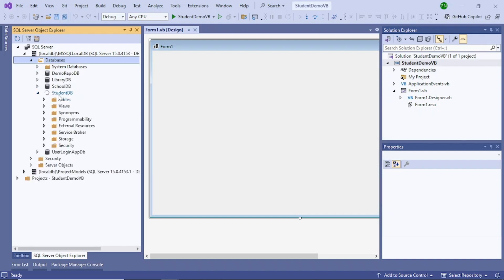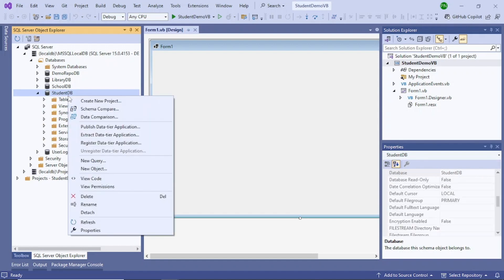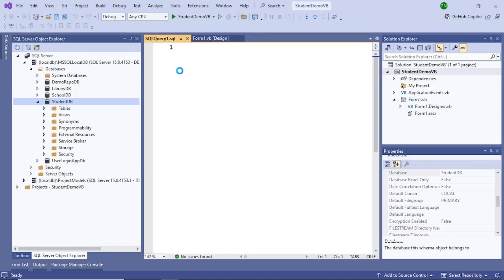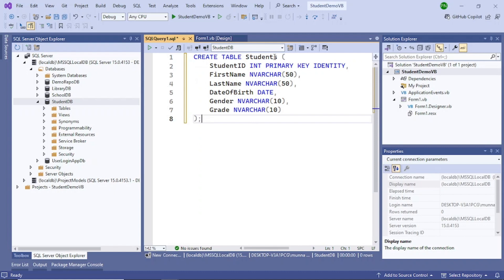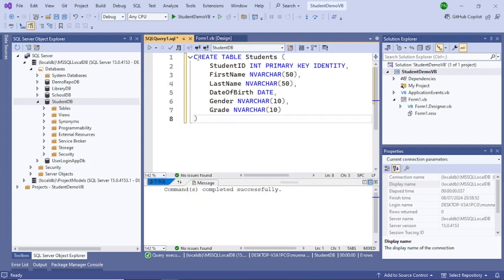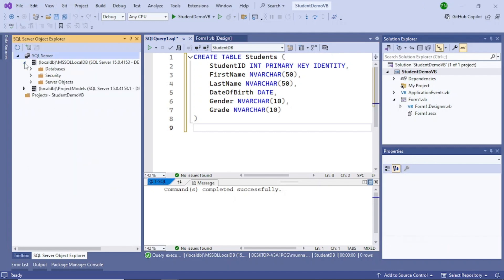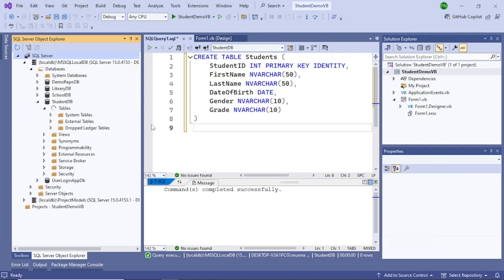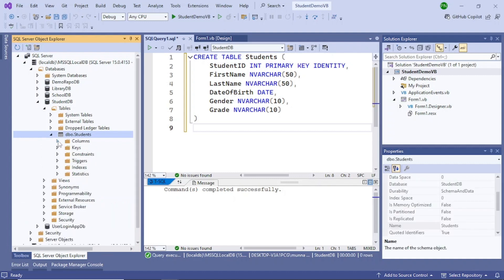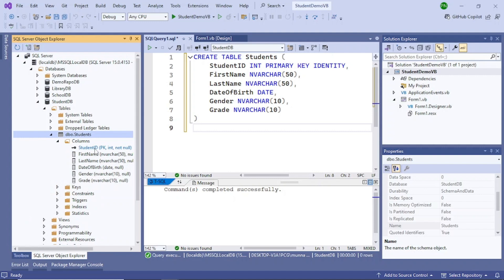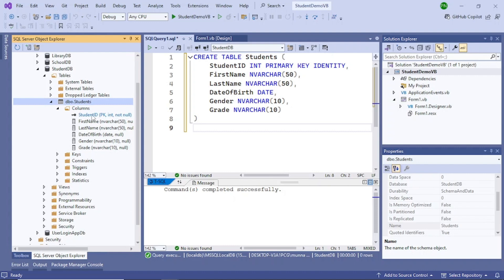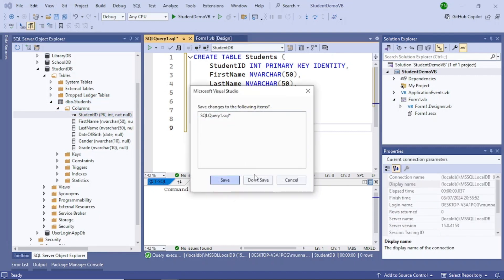StudentDB has been created. Click the database, right-click it, and click on New Query. In the new query window, add this code: CREATE TABLE Students with fields StudentID, FirstName, LastName, DateOfBirth, Gender, and Grade. Execute it successfully — make sure there is no semicolon at the end, otherwise you'll get an error. Refresh and you can see the table has been created. Verify the columns — all fields and a primary key have been created.